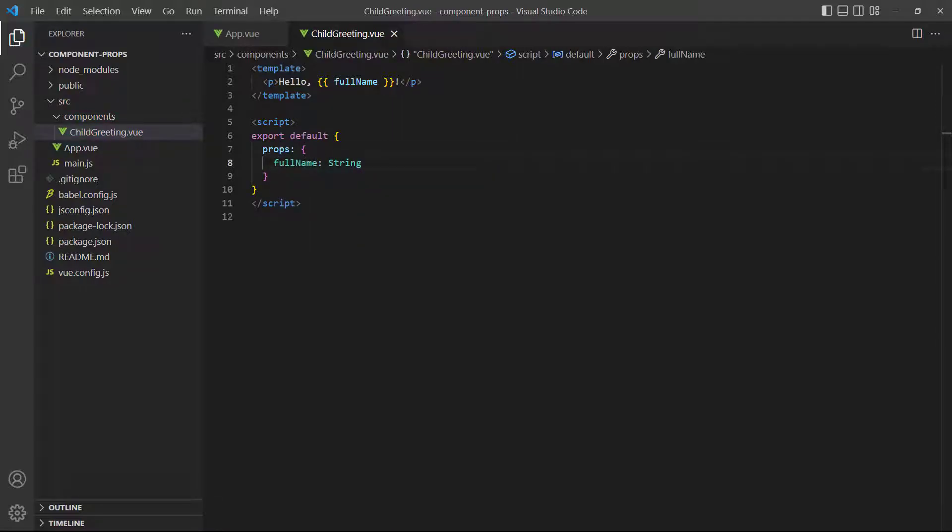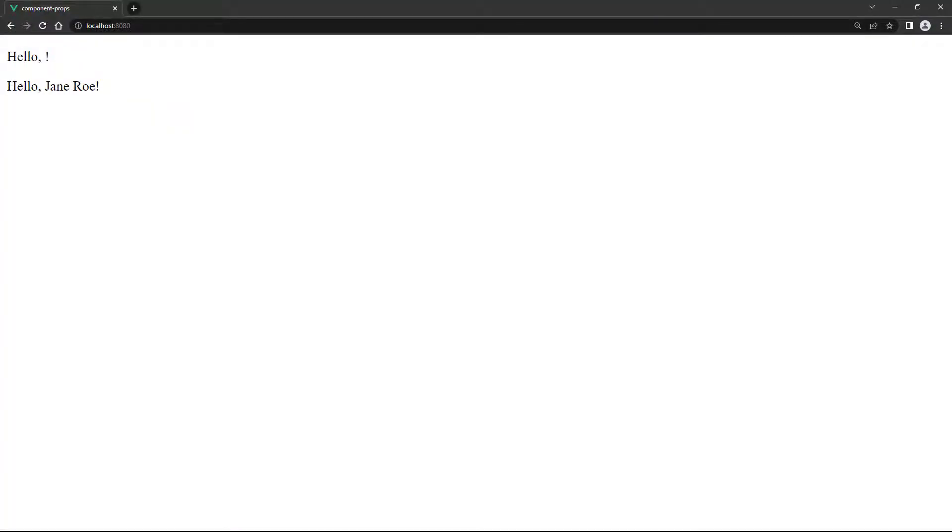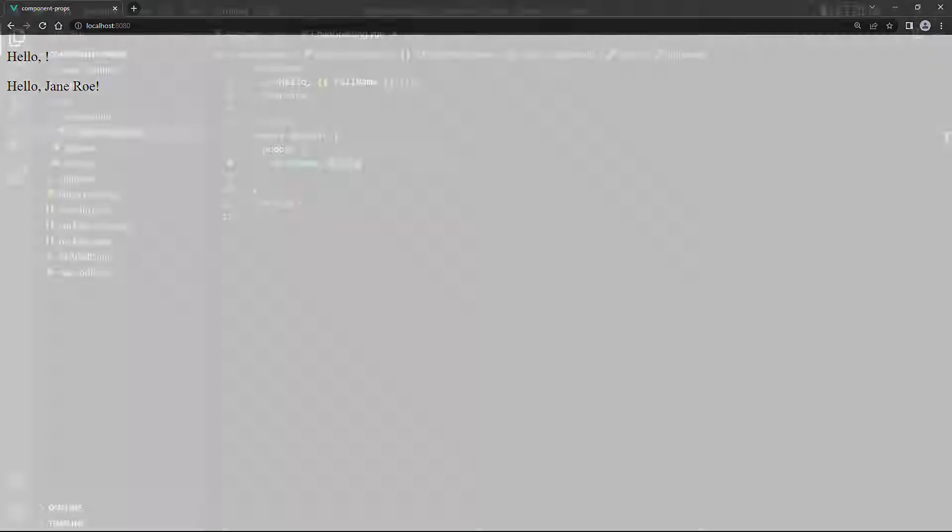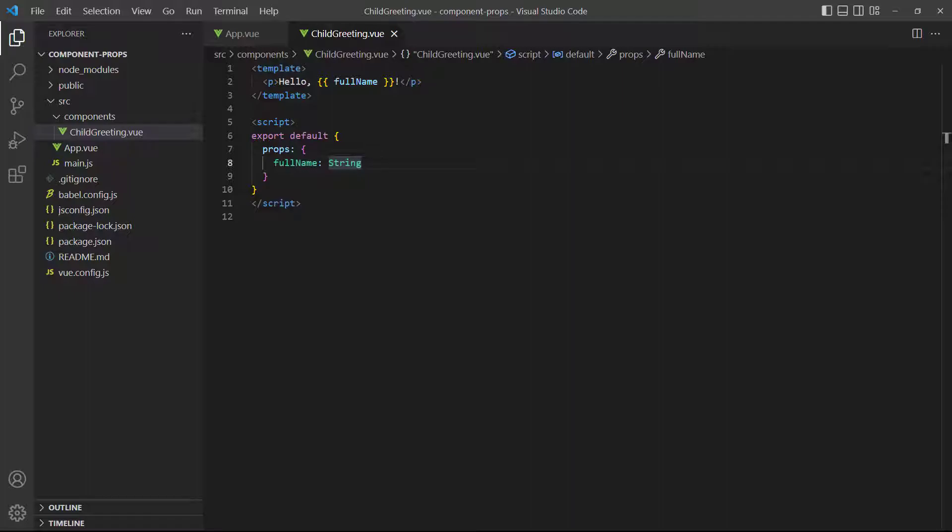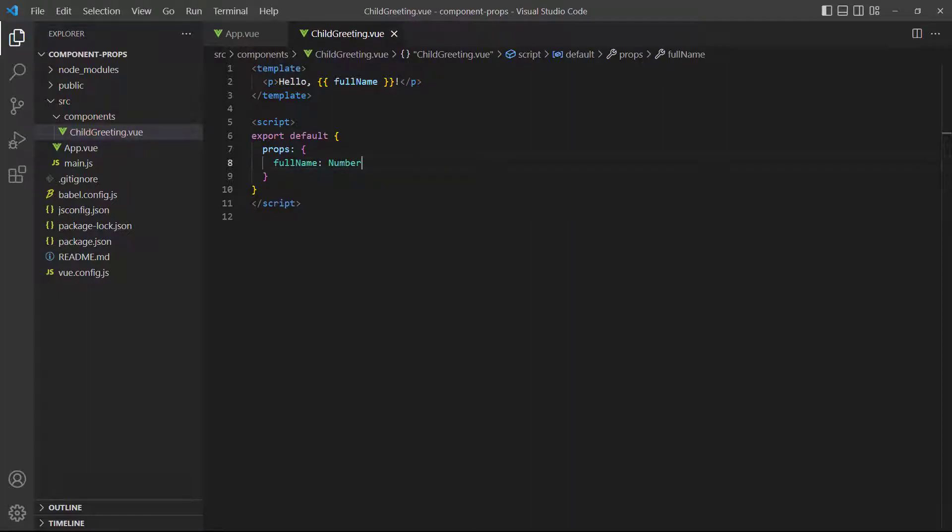If we save and take a look in the browser, we see that the example still displays the full name. Now, let's change the type to a number and see what happens. If we take a look in the browser, everything still works, even though the type is different.